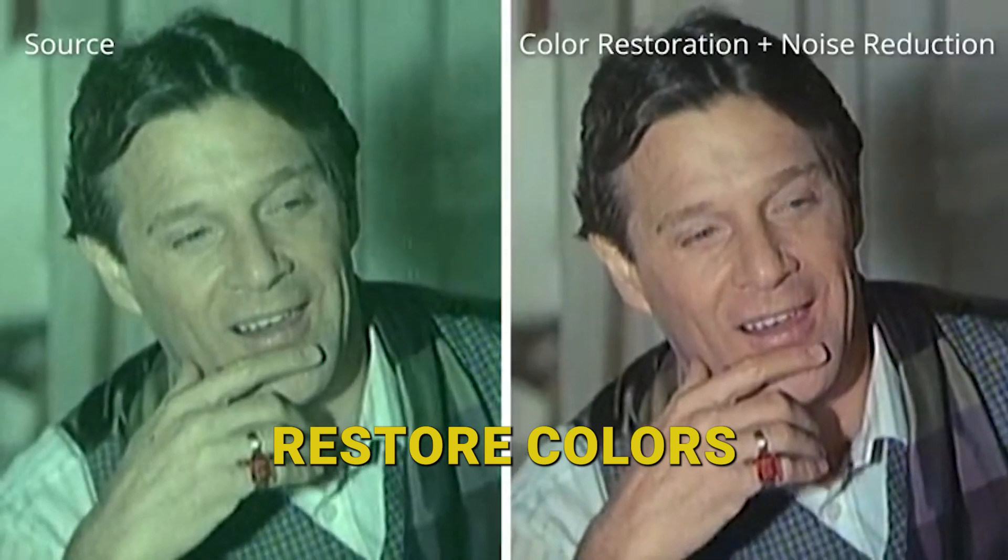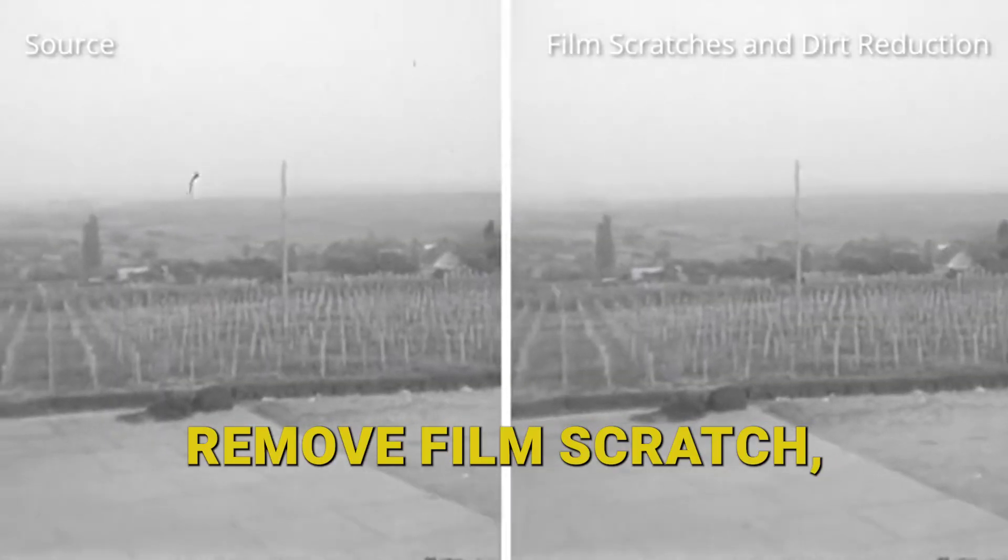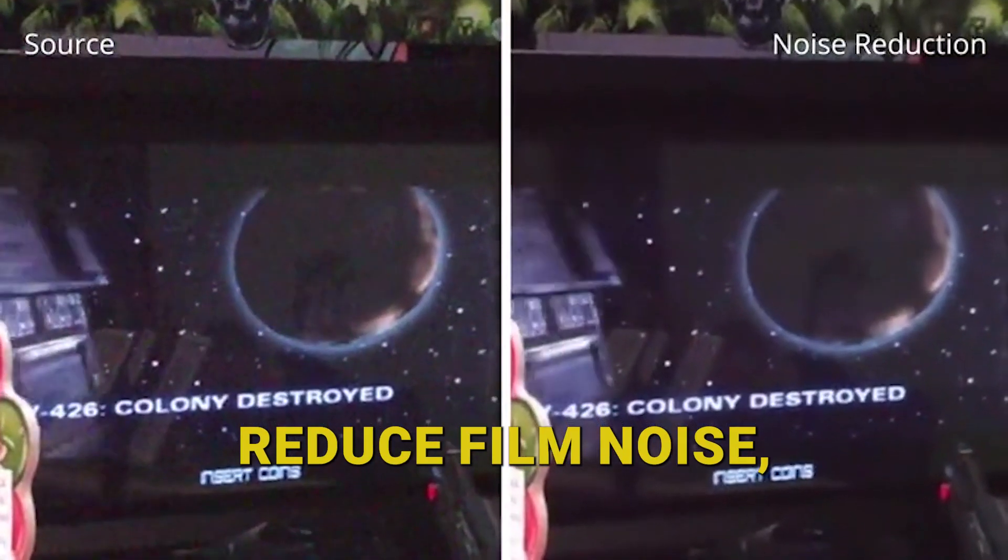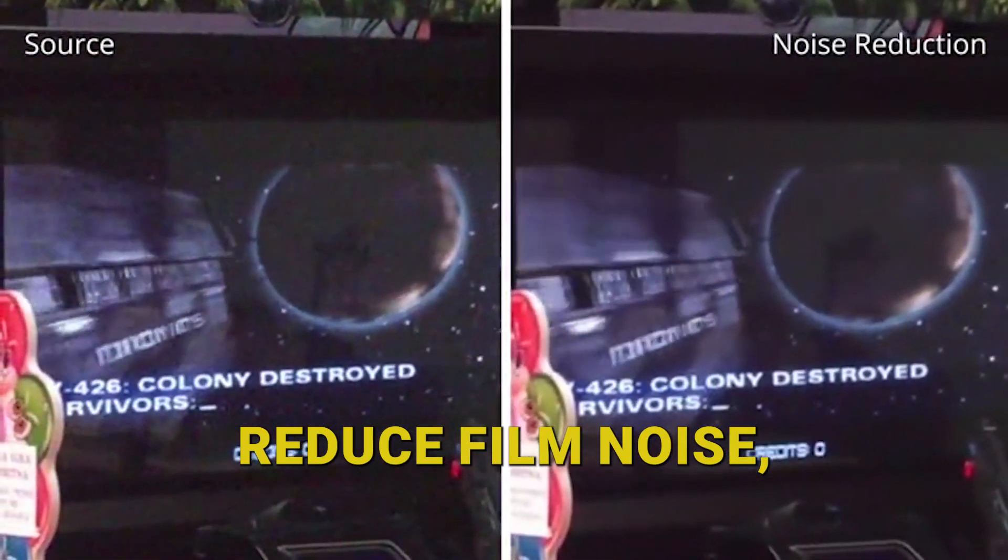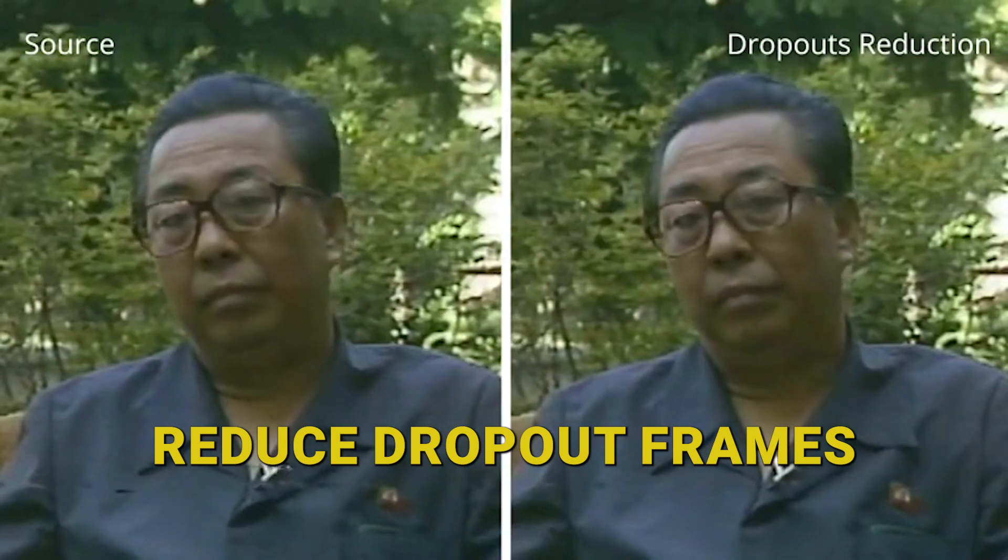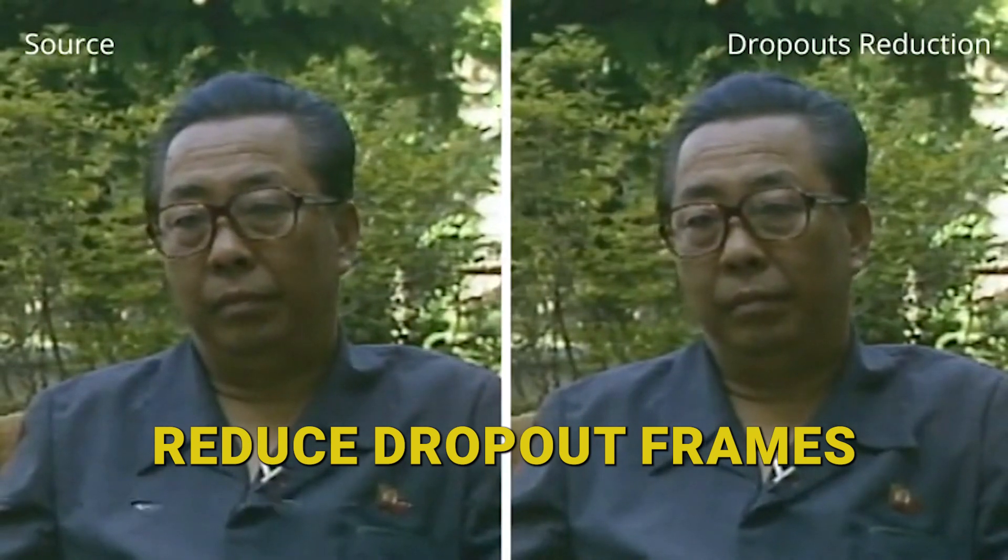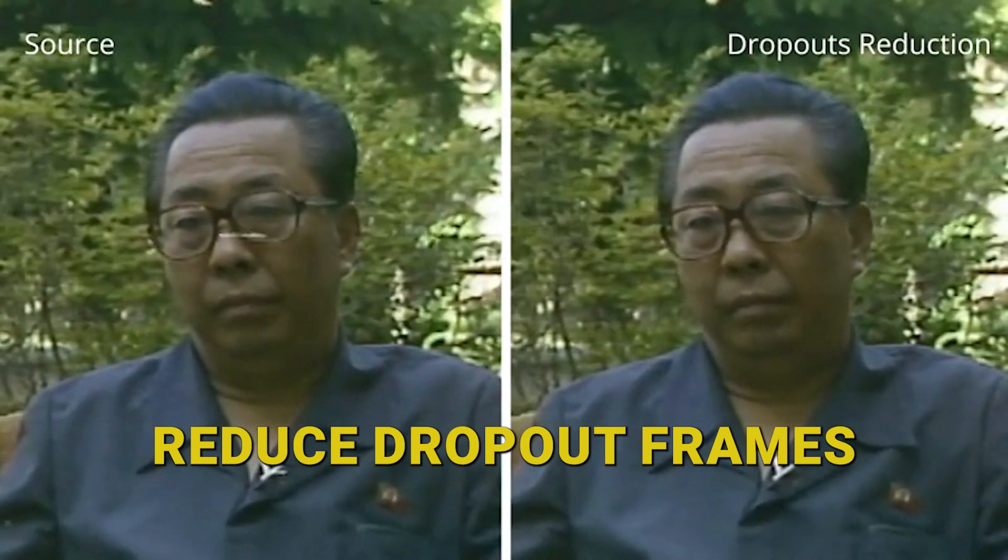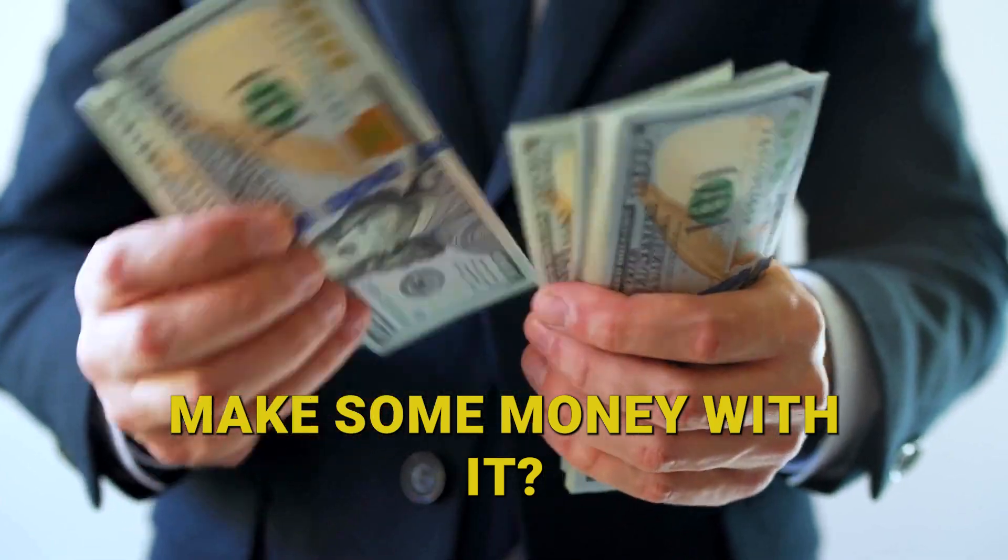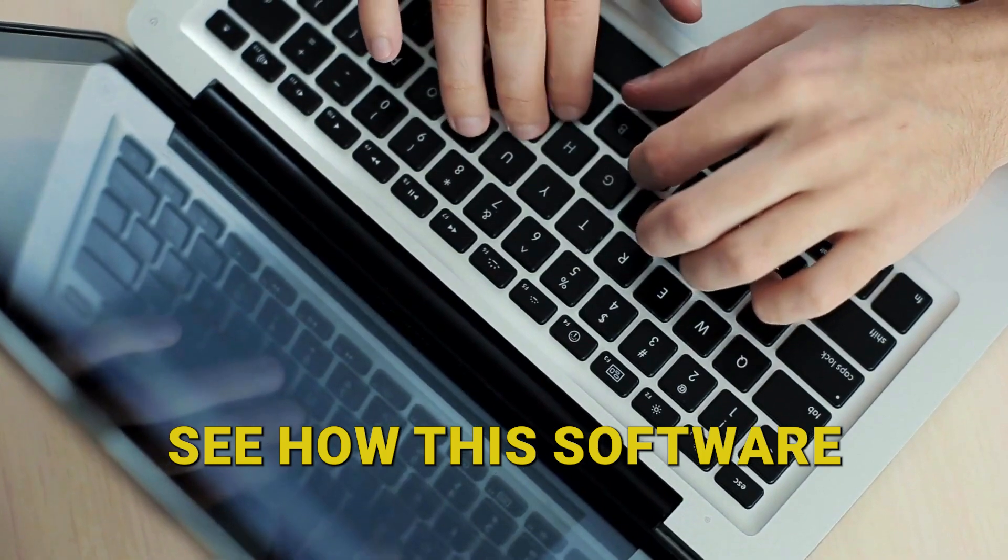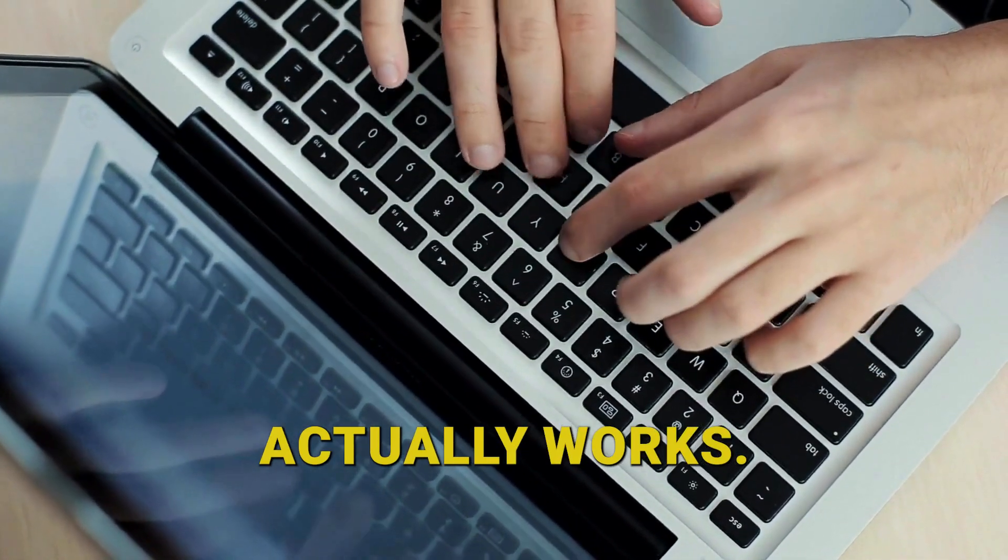It can even restore colors, remove film scratch, reduce film noise, and you can even reduce dropout frames on old films. Now you might be wondering this is really cool, but how can you make some money with it? I'll show you in a second, but first let's make a quick test and see how this software actually works.